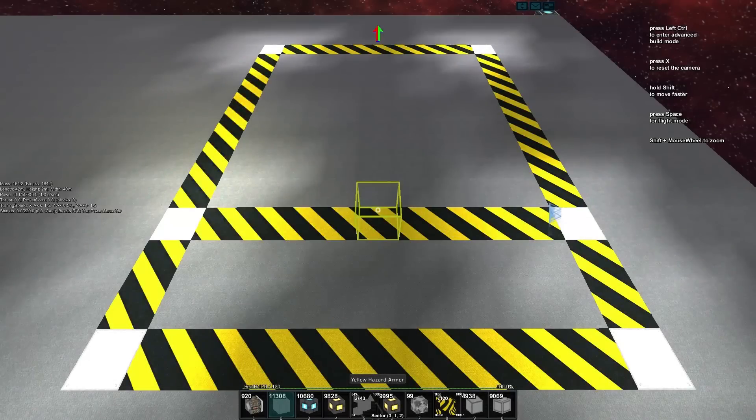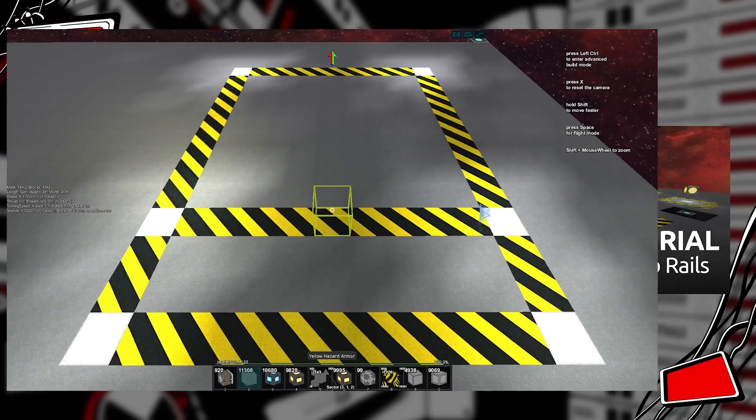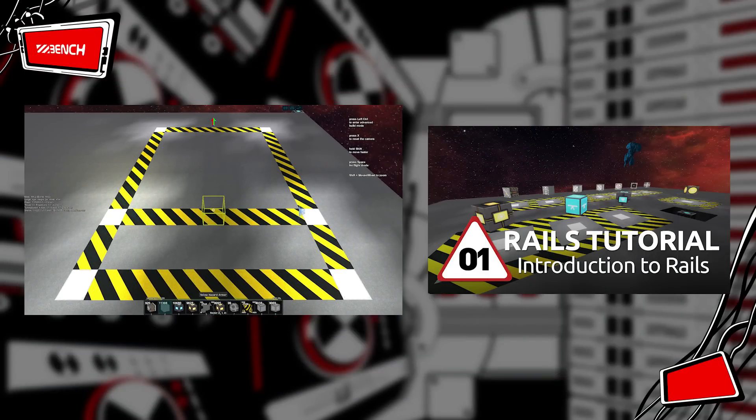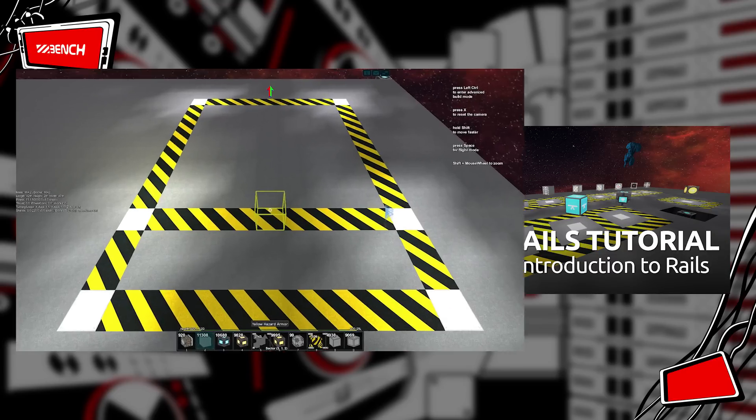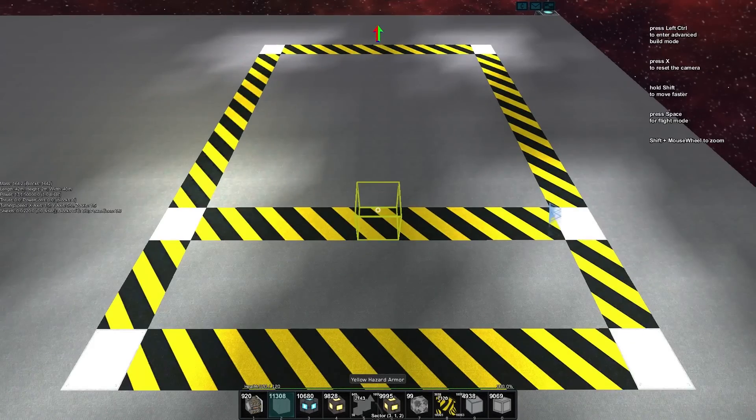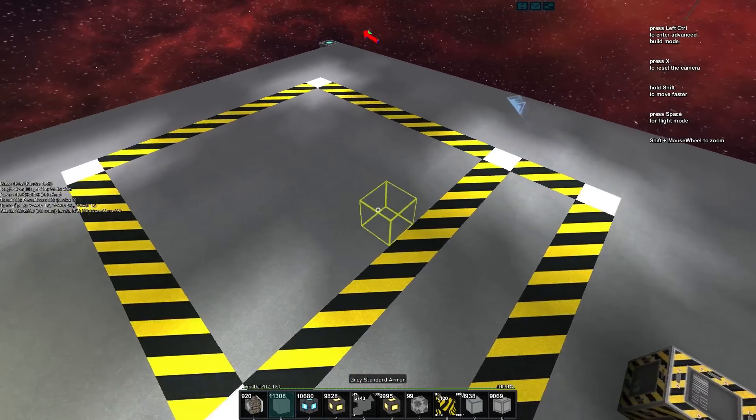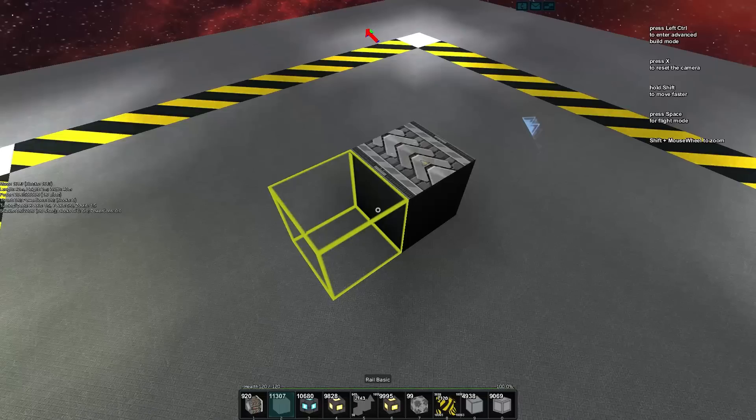Yes, my name is Bench and welcome back to our rail tutorial series. In the first video we looked at all the different types of blocks that we're getting in this new rail update. Now let's look at the basics of docking to a rail. We've got our little workspace here and what we'll do is track down a linear rail or rail basic.